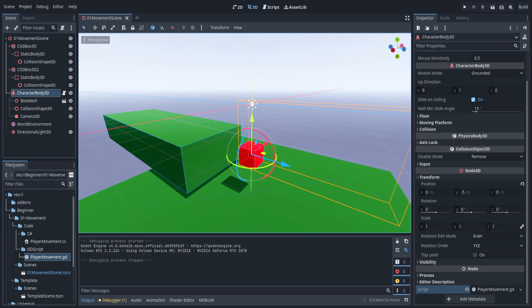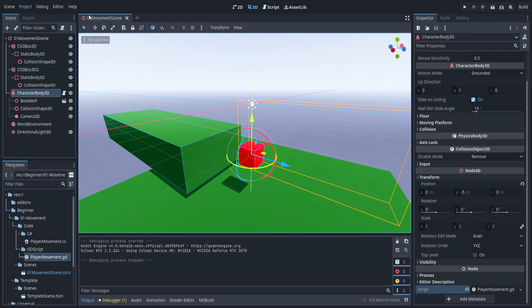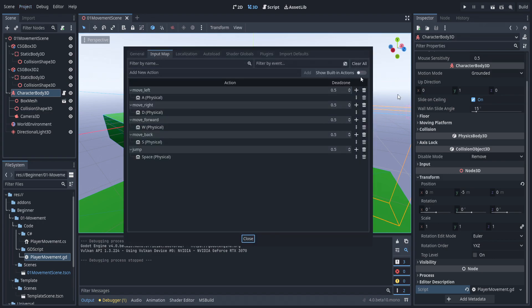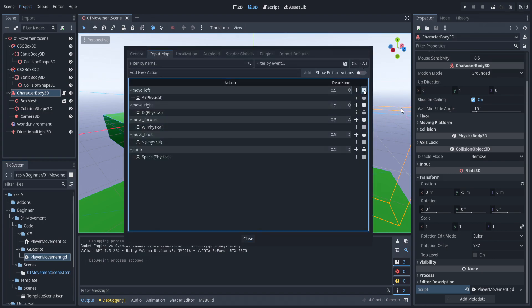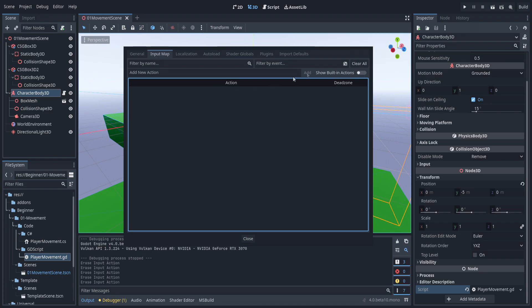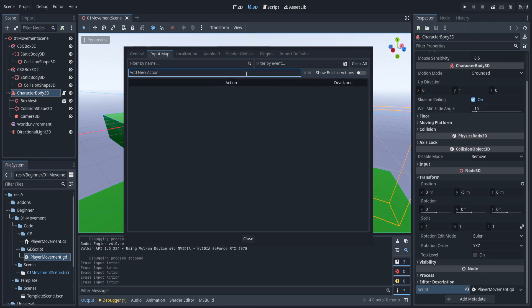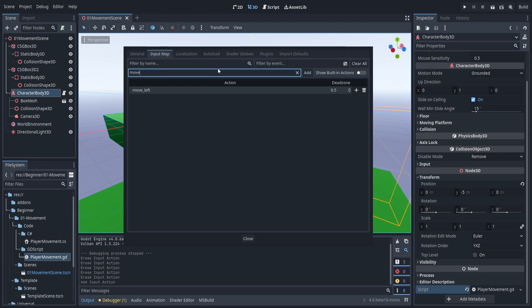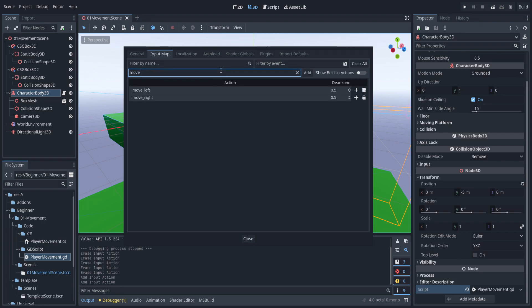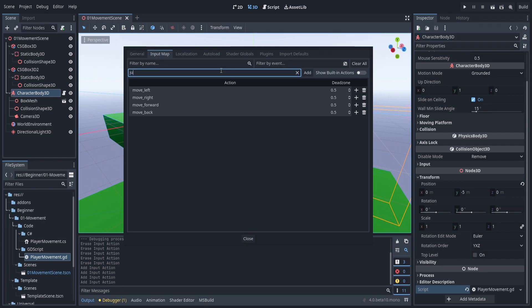To access our input maps, which we're going to need an input map properly set up for any movement we do, just go up here to project settings. We're going to clear all of this out because we don't actually need any of those - those are earlier attempts. Let's go ahead and add in move left, move right, move forward, move backward, and let's also add in jump.